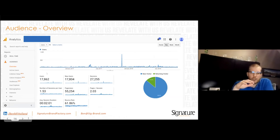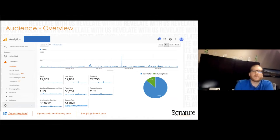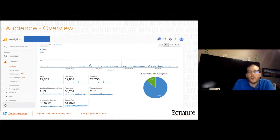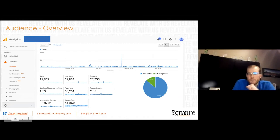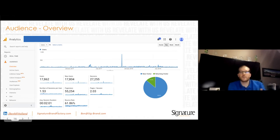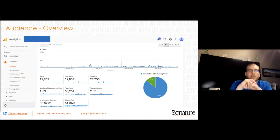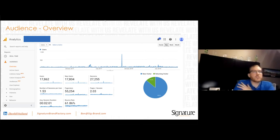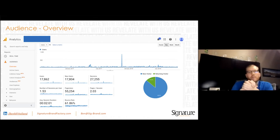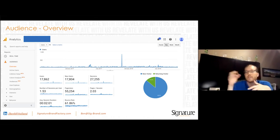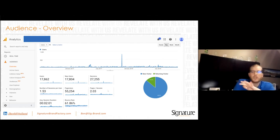In the Audience overview, the first three data points — users, new users, and sessions — are about how good you are at getting people to your website; you want those to be big and increasing. The next five metrics — sessions per user, page views, pages per session, duration, and bounce rate — are how engaged users are. I get a lot of questions about bounce rate. A bounce is when somebody comes to your website, visits one page, and leaves — whether they're on the page for one second or 30 minutes.